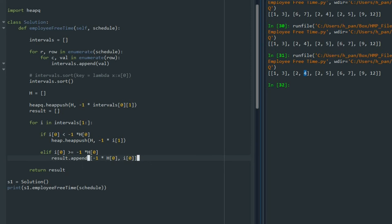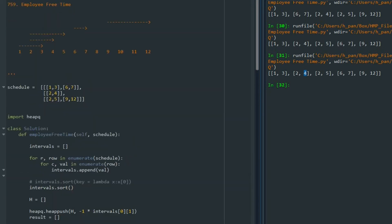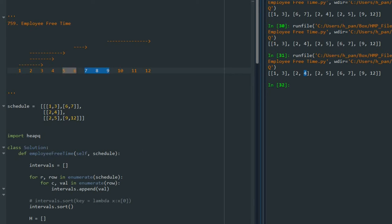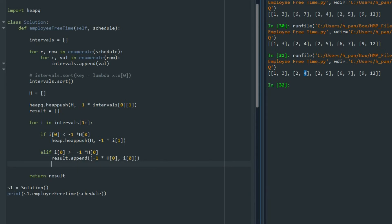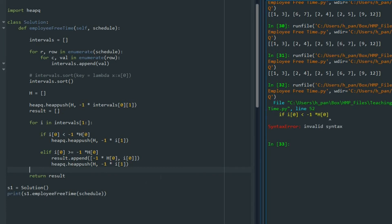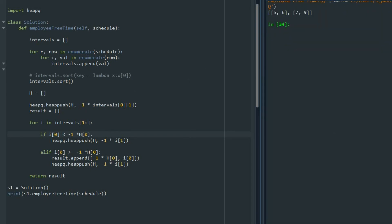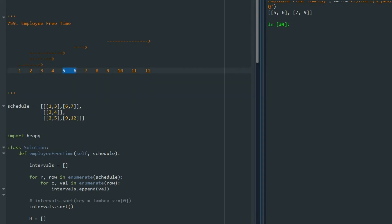Then I also push the new ending to the heap: heapq.heappush(H, -1 * i[1]). Let's run it. I had an error — I forgot the colon in a couple of places. After fixing that, we can see these are the intervals with empty spots: 5 to 6, and 7 to 9.